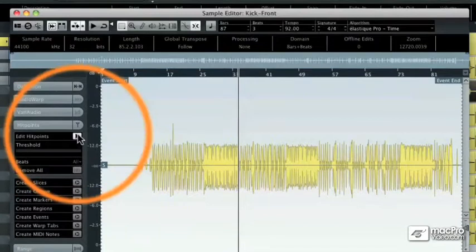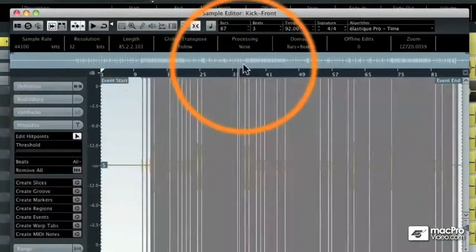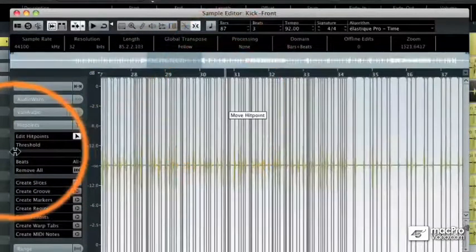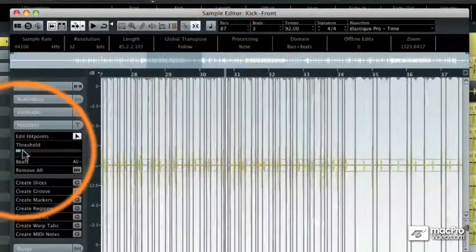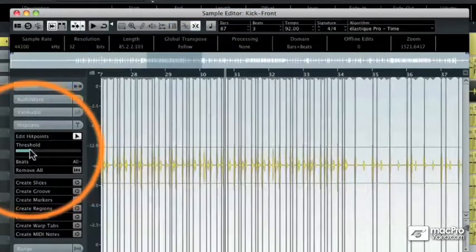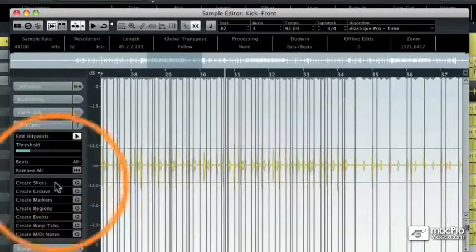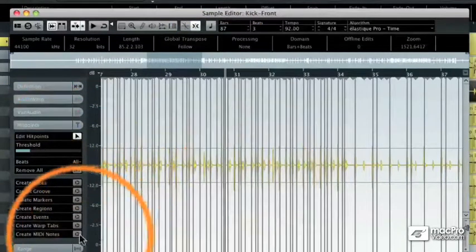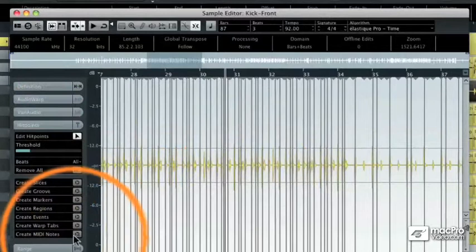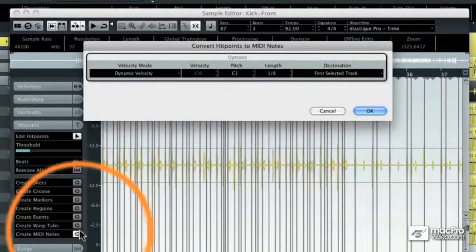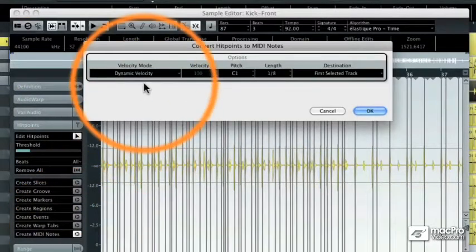At the bottom of the hit points list you'll see there's a new function called create MIDI notes. I'm going to reanalyze the threshold of these notes so that I just get bass drum notes. Those all look like bass drum notes to me.